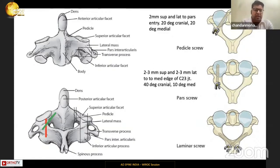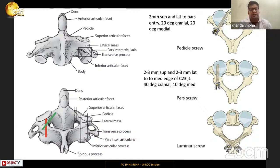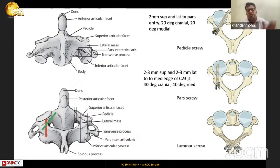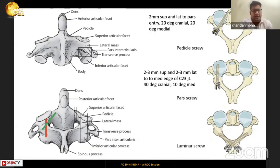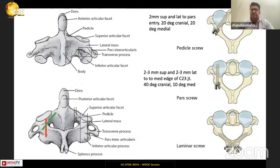On the image, the red trajectory is the usual C2 pars screw — the entry point is lower and more medial with a somewhat straight cranial trajectory. The C2 pedicle screw has a more lateral entry point to traverse the C2 pedicle safely, but the trajectory is much flatter — only about 20 degrees medial and cranial.